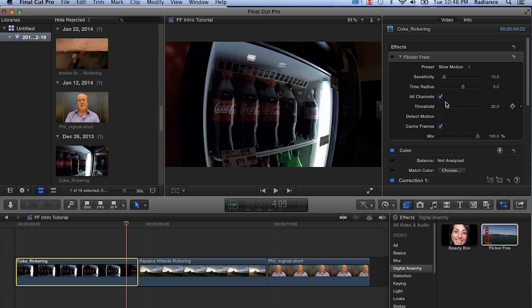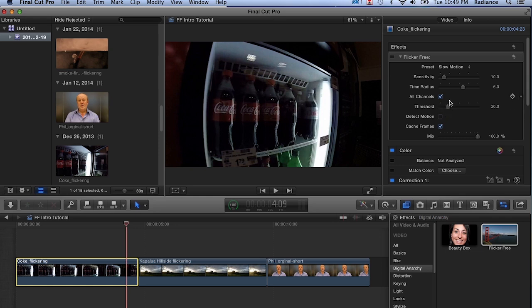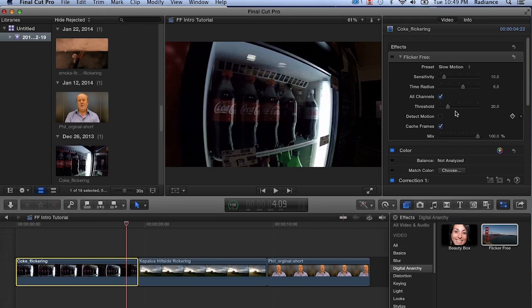Threshold allows you to determine what percentage change in a pixel's brightness value is considered flicker. In most cases, flicker is not very extreme. You're really only talking about 5, 10, maybe 20% variation in brightness, and you're not seeing wild swings as if you had a full-on strobe light just going on, off, on, off. That's too extreme for Flicker Free to deal with.